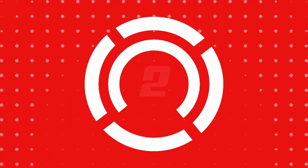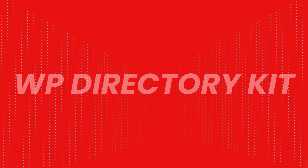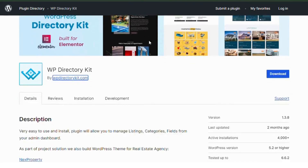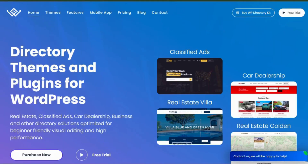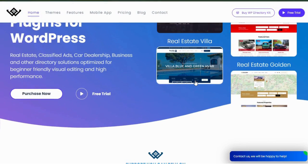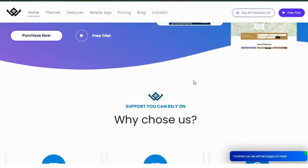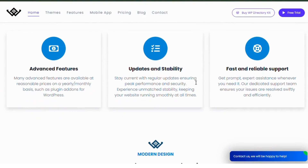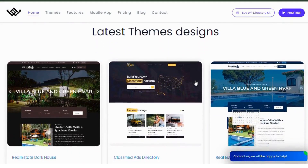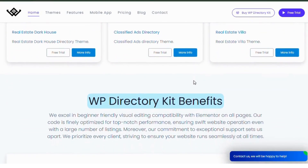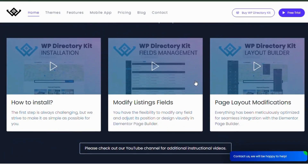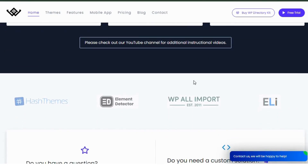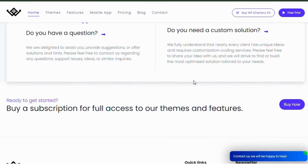Number 2: WP Directory Kit. WP Directory Kit is a versatile plugin that allows you to easily create and manage directory websites for businesses, services, local events and more. It comes packed with features like customizable listing templates, advanced search and filter options, user submissions and even payment integrations. Whether you're creating a business directory, a service listing or a job board, WP Directory Kit has got you covered.